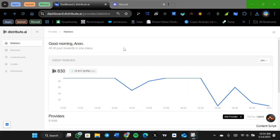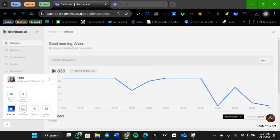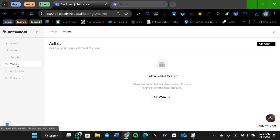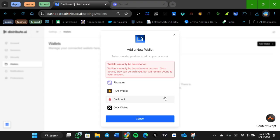Welcome, my name is Distribute AI. The wallet connection is live and in this video I'm going to show you how to connect your wallet. On your dashboard, head to the Windows button, click on it, go to settings, click on settings, and it's going to bring you to this page. Then you click on wallet, and once you come here you click on add wallets.